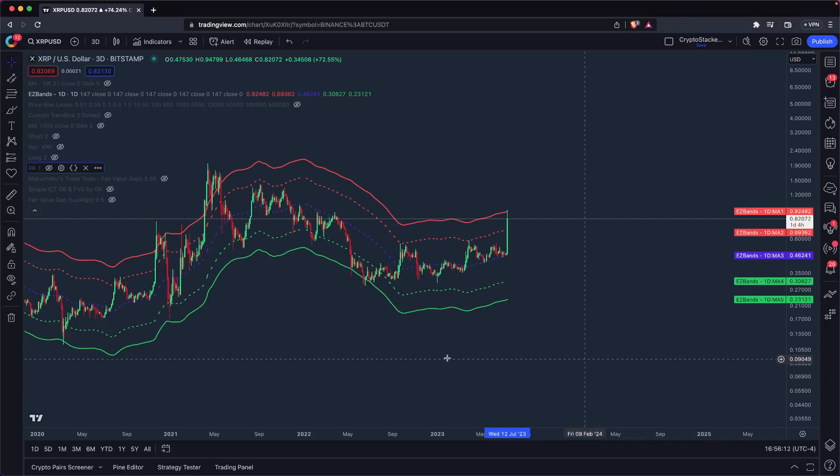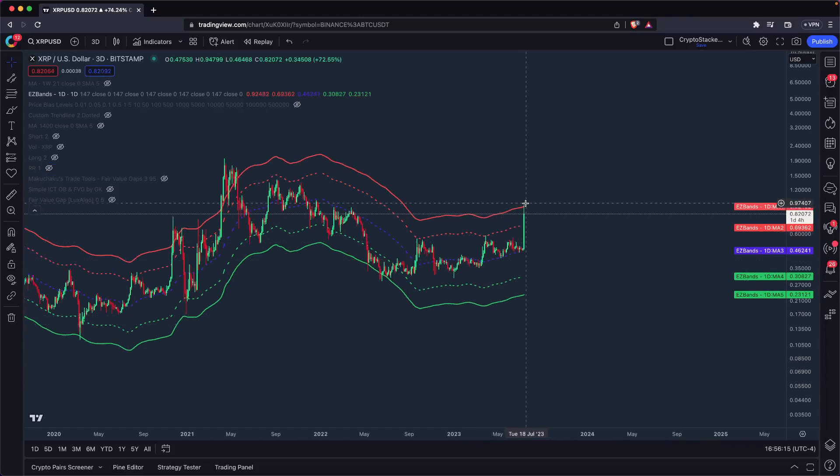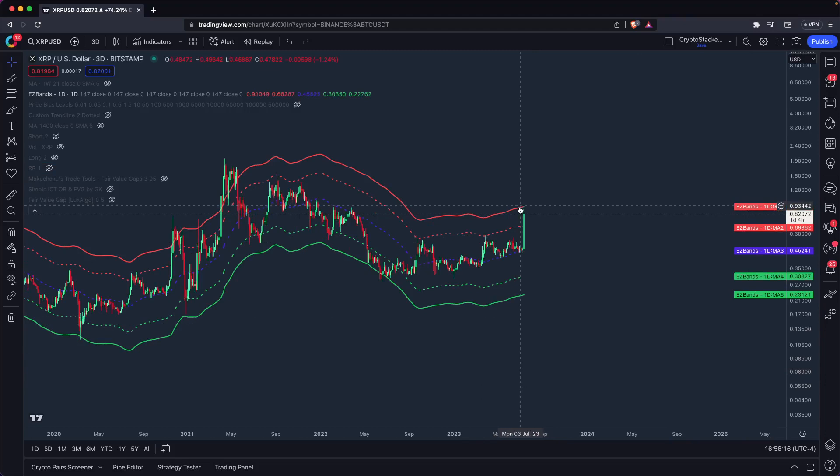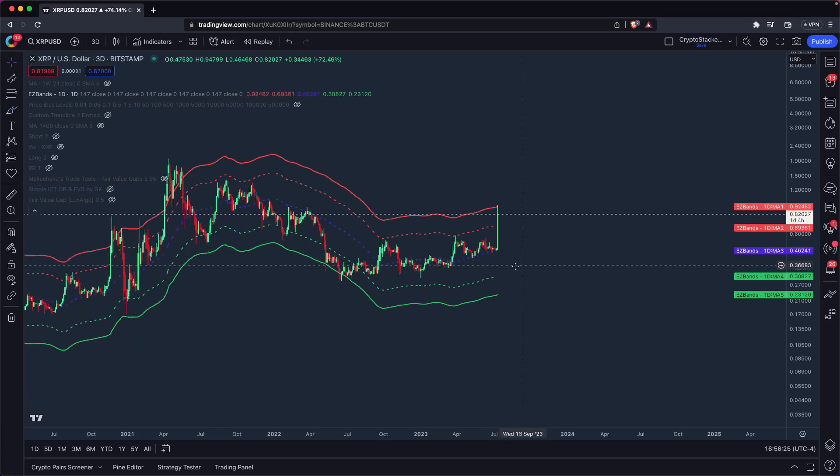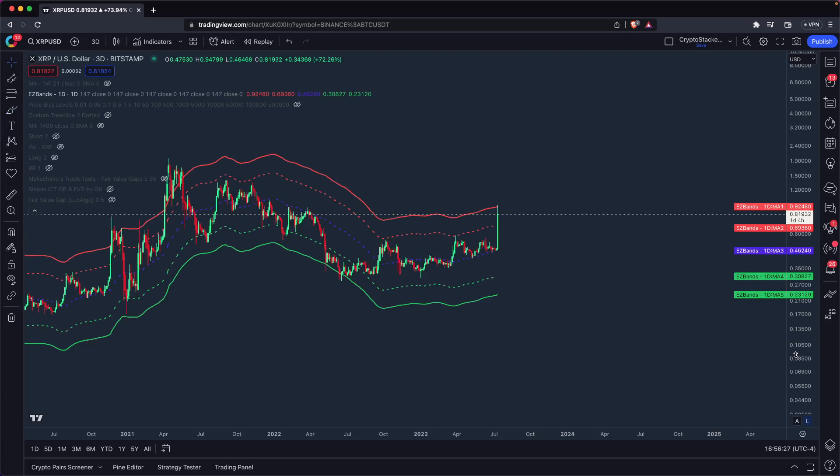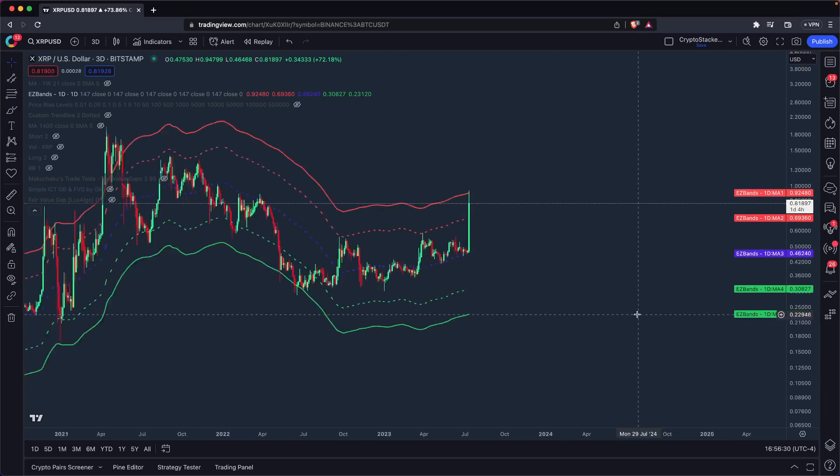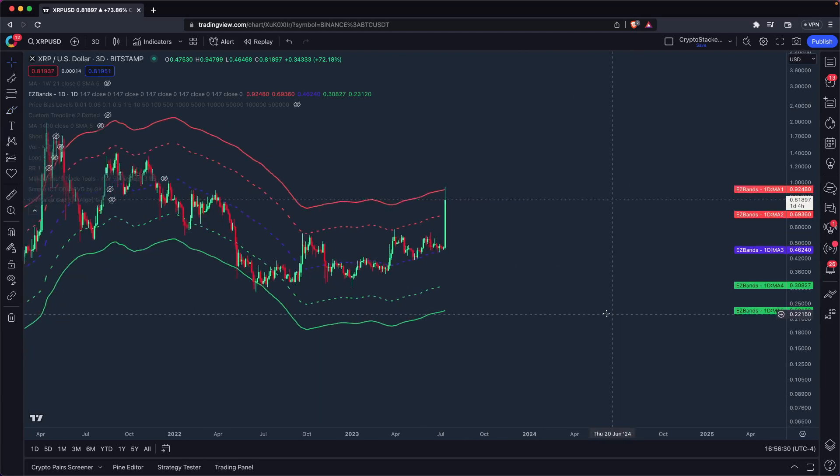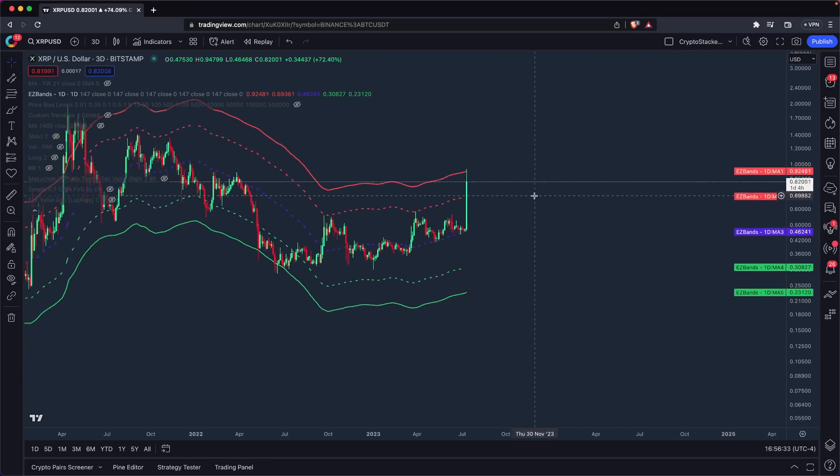Okay, quick video on XRP. XRP has ran up to the red easy bands for obvious reasons. In case you're out of the loop, SEC pretty much lost the case against Ripple. It was definitely in favor of XRP being called not a security. At least the programmatic buys on exchanges of XRP were not considered securities.